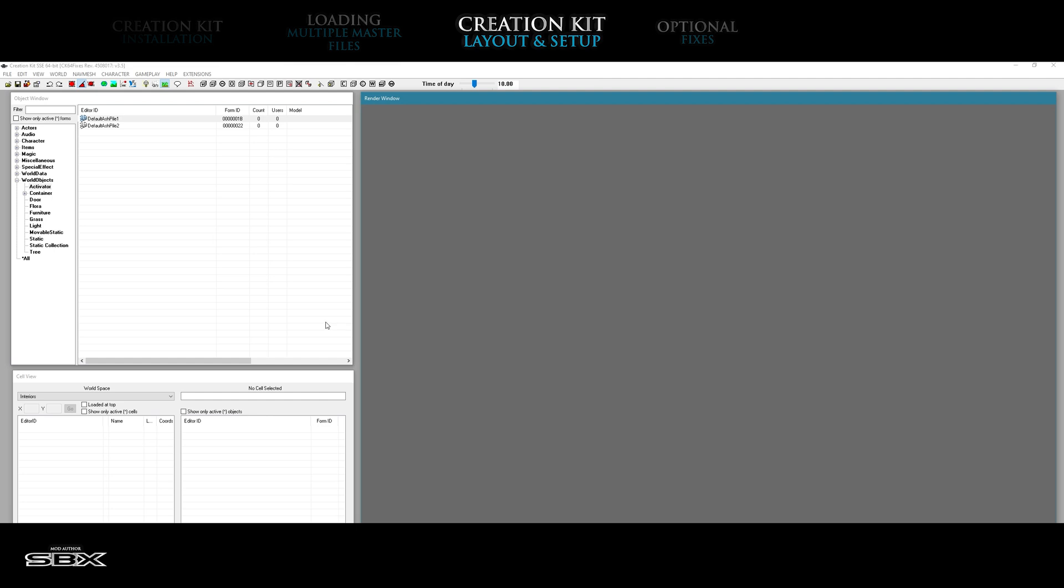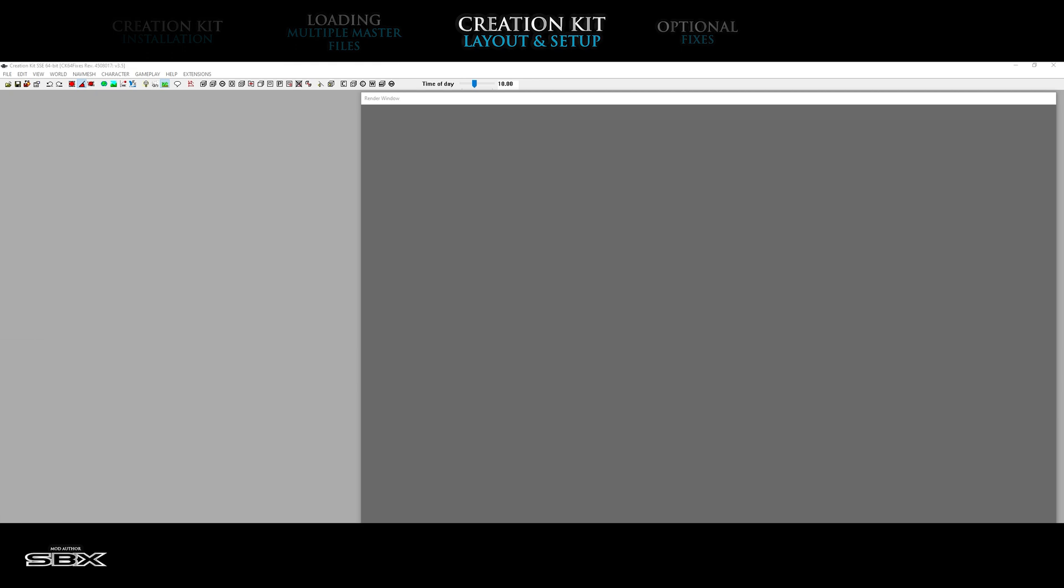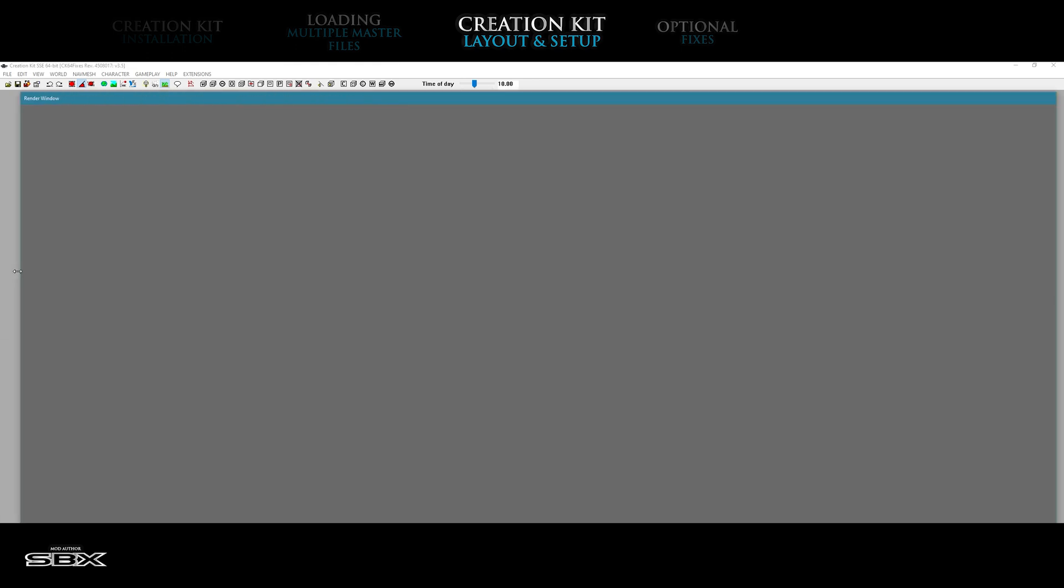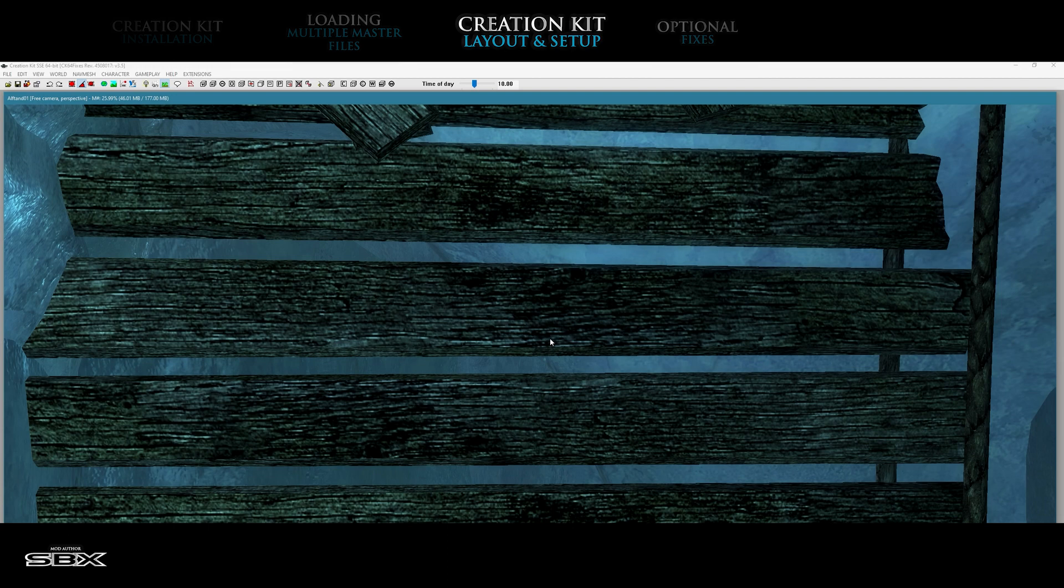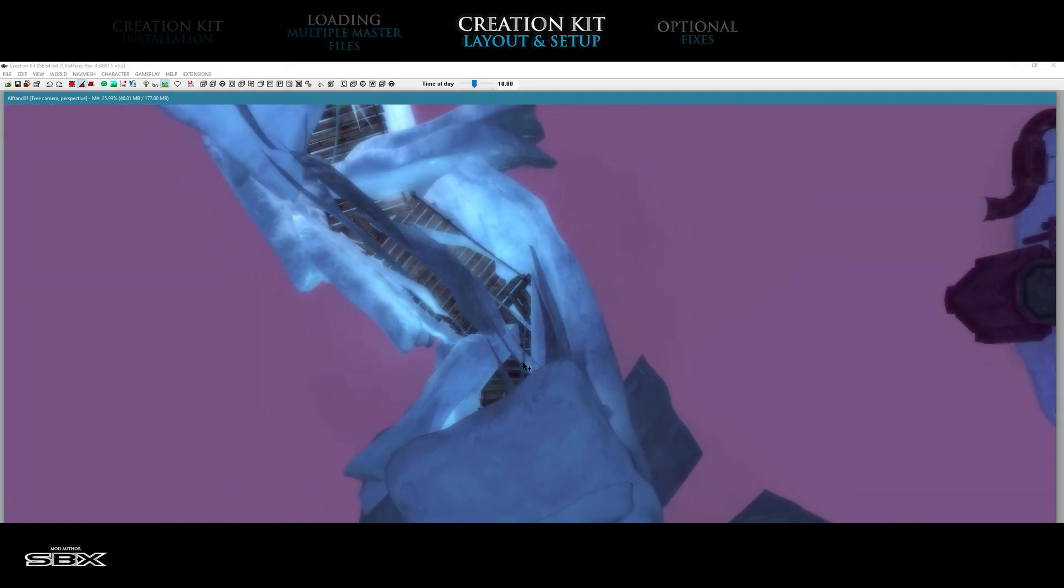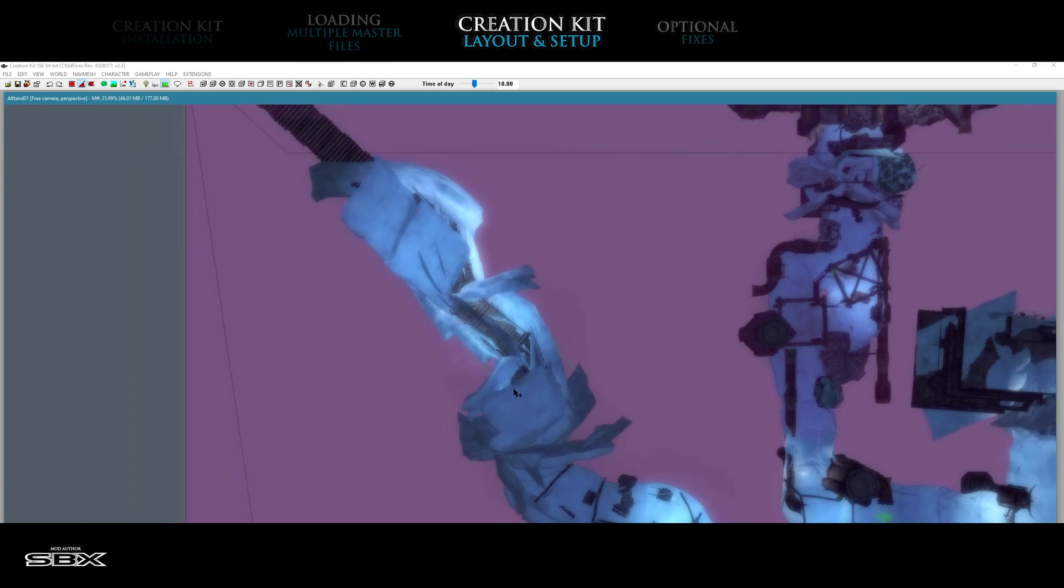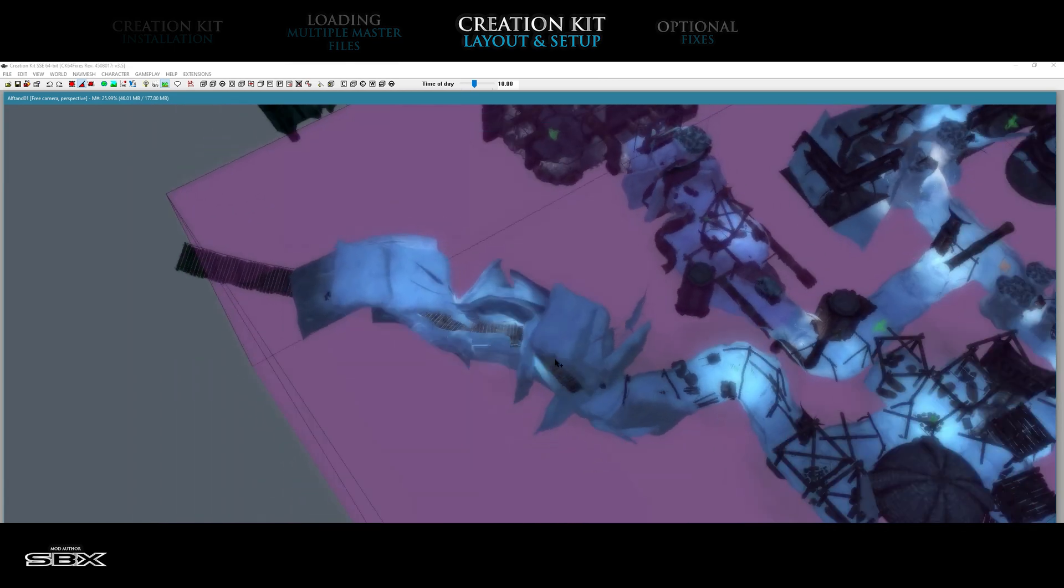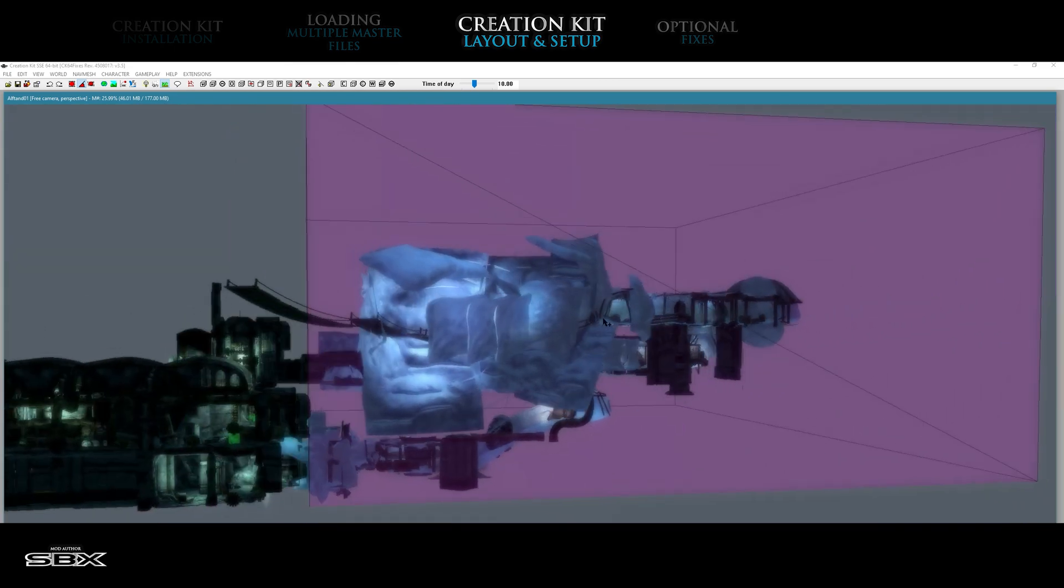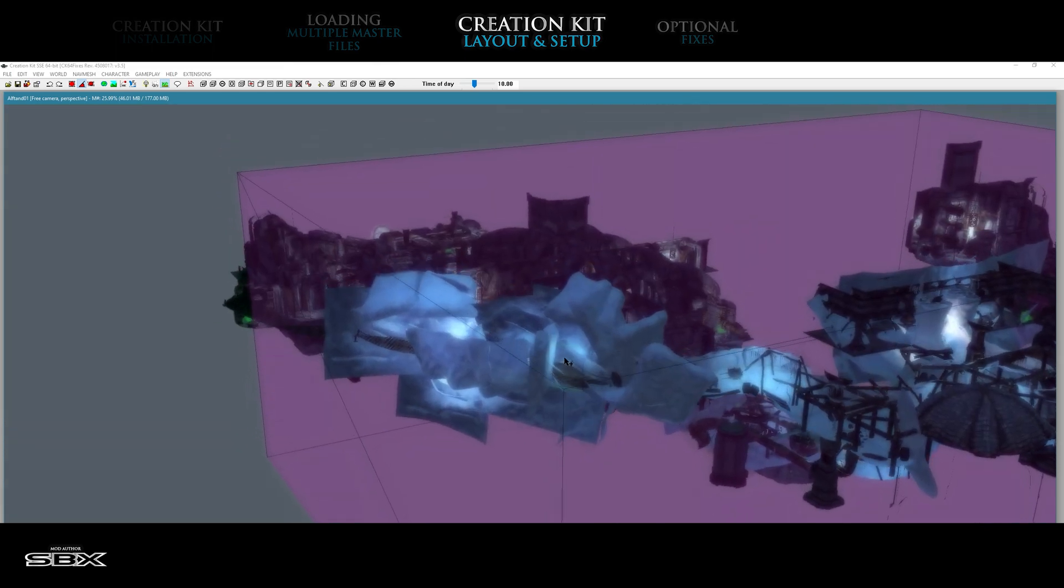The windows can even be moved off the user's primary monitor and arranged on a second monitor, freeing up space for the render window. Also, the creation kit remembers the placement of these windows and any changes made by the user, remaining in the same place each time the software is closed and opened.